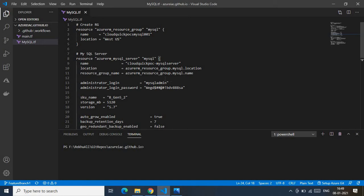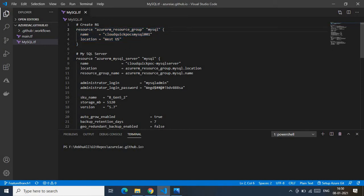Now let's look at mysql.tf, the core file responsible for creating all the required services. The first block creates an Azure resource group to host our MySQL database. It uses the resource type azurerm_resource_group. Inside the block we provide the name and location of the resource group.